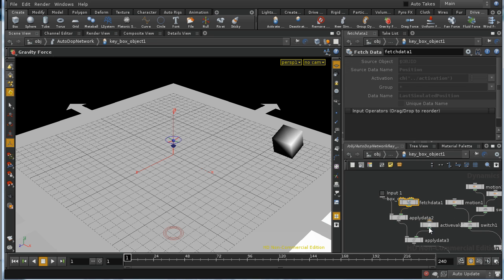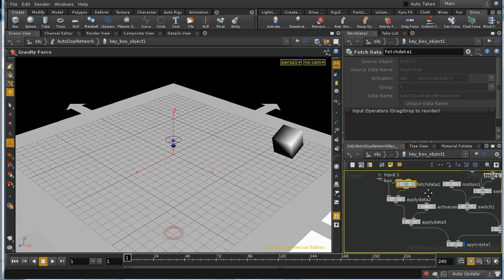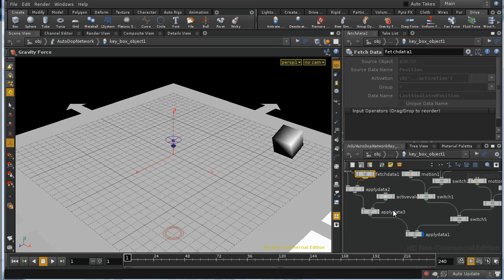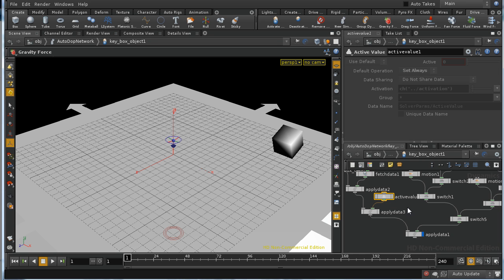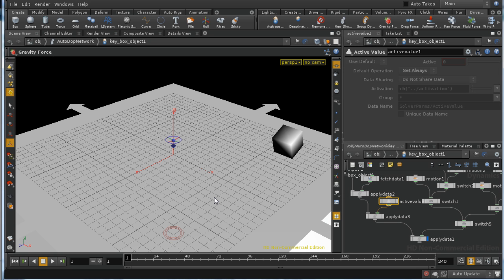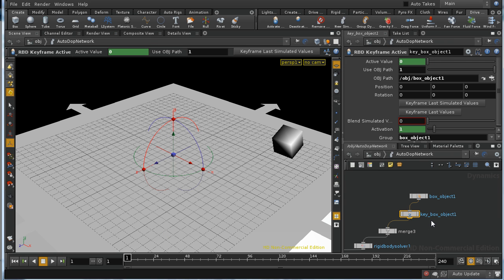Alternatively, if we're bringing data from an object, it brings it in like so, and the active value, that bit of data that I showed you earlier, is set here using an active value node, and it's set always, so it's being set at every frame.